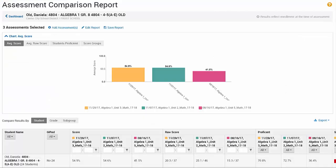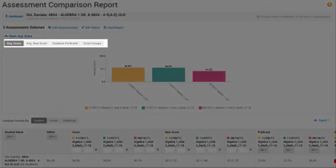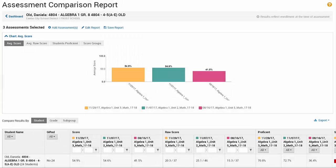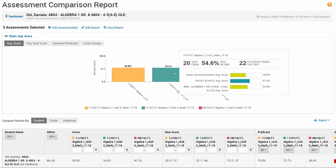The report consists of a chart and a table. The chart displays a bar for each test with tabs for average score, raw score, proficiency, and score groups depending on how your system is set up. Hover over a bar chart to see a comparison with results from higher-level institutions.